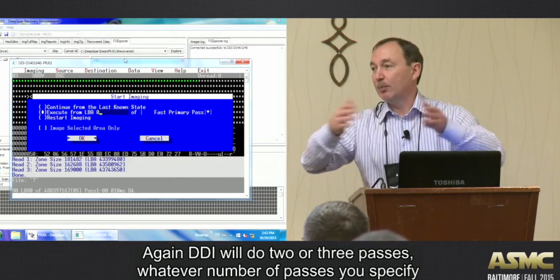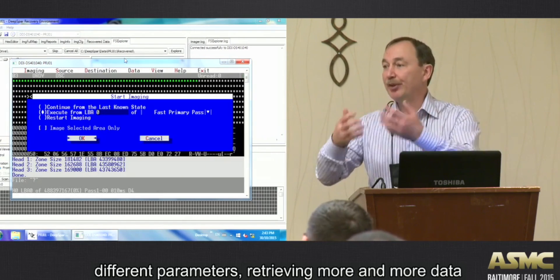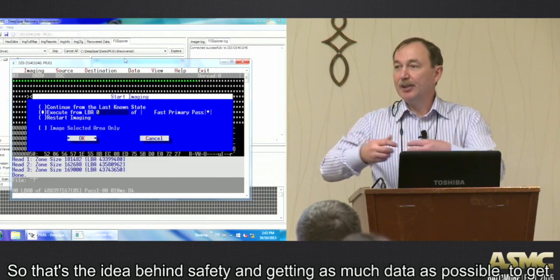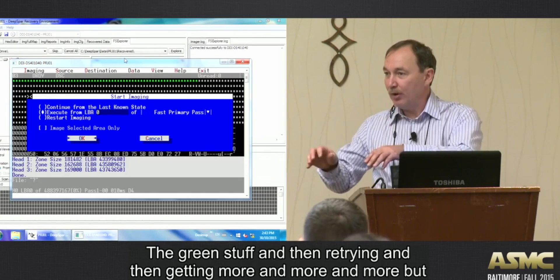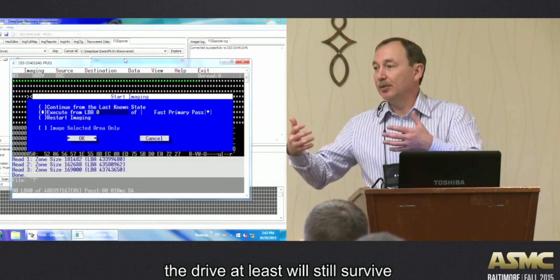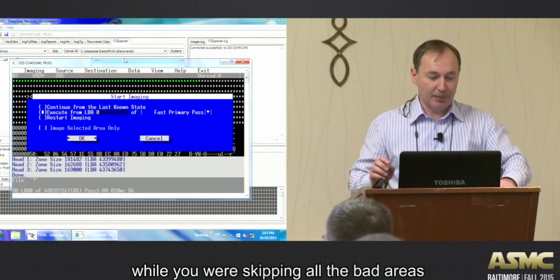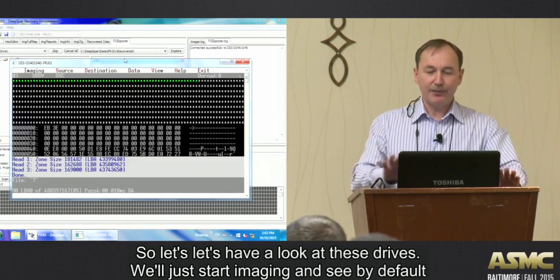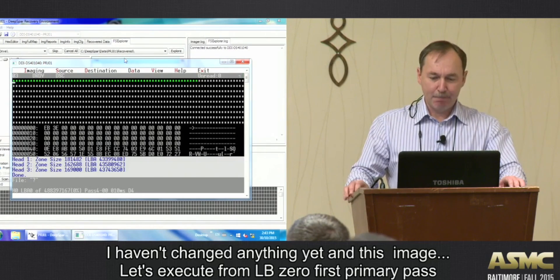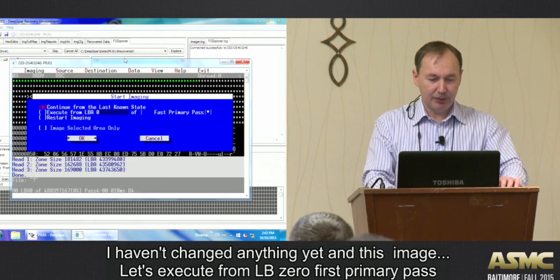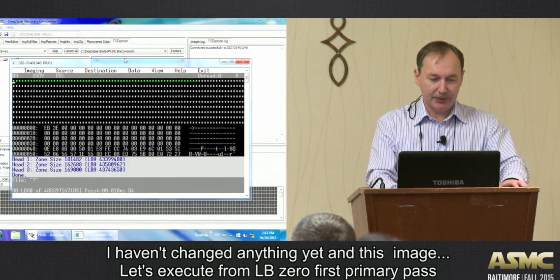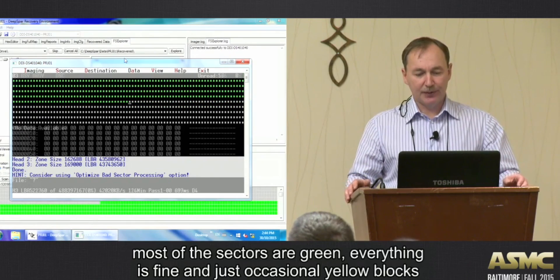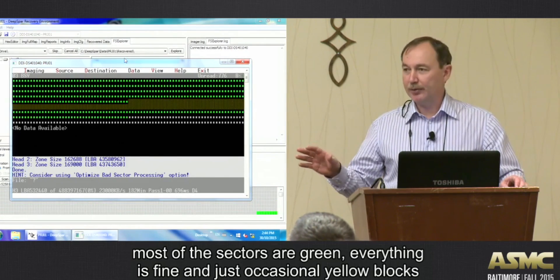DJI will do two or three passes - whatever number you specify - with different parameters, retrieving more and more data. That's the idea behind safety and getting as much data as possible: get all the readable sectors first, then retry with modified parameters like read sector timeout or block size, starting from LBA 0 fast primary pass. The drive survives while you skip bad areas. Let's look at this drive with default configuration - execute from LBA 0 fast primary pass.